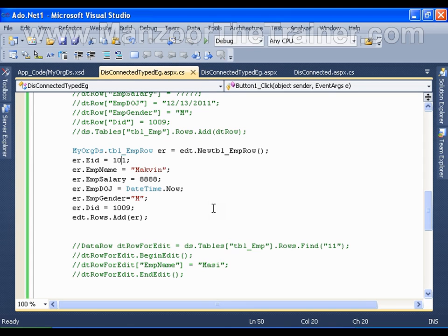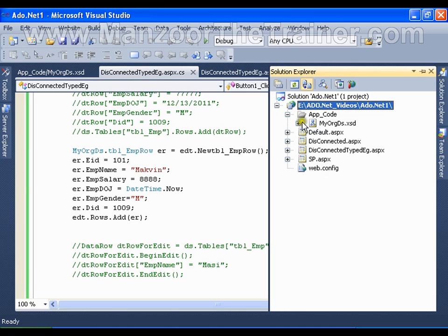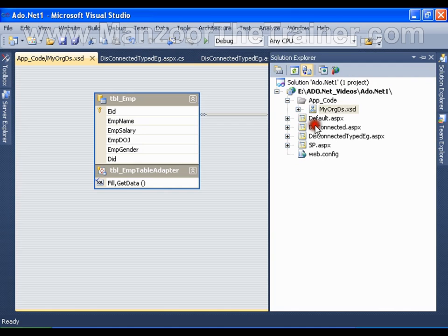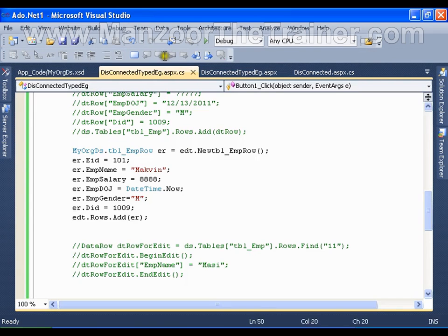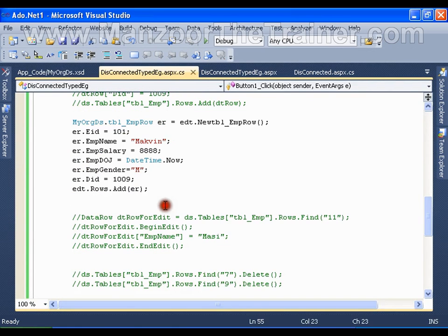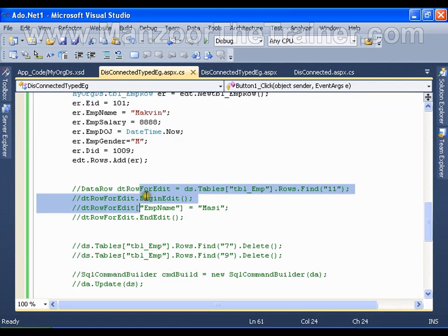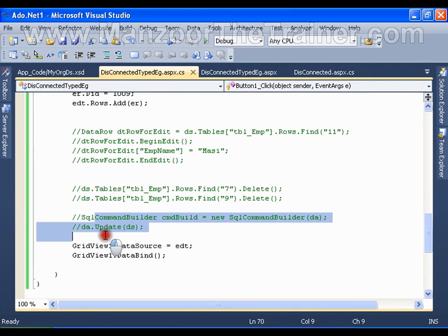This is the advantage of using a typed dataset. It is very simple: to create a typed dataset you need to add a dataset file, add the tables to it, and perform operations with the help of IntelliSense. The same way you can perform edit operations, delete operations, and update data back to the database.